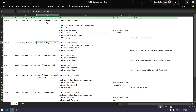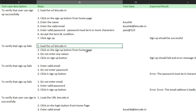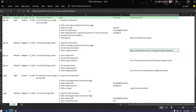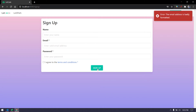We have to load the URL, go to the signup page, not enter anything, then click on the signup button. Signup should fail and the error message should display. Let's check that - if I go to my signup page and don't enter any value and click signup, we can see the error message.